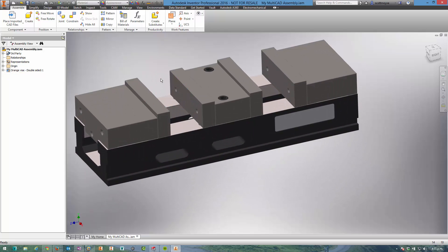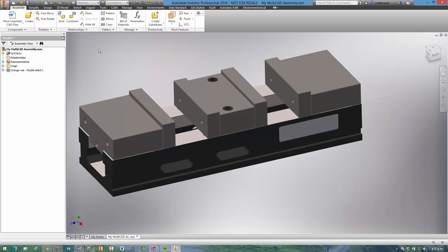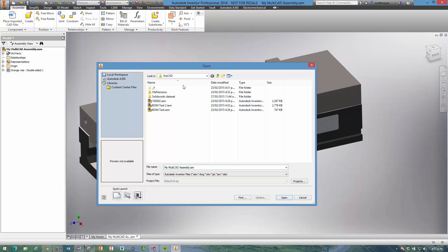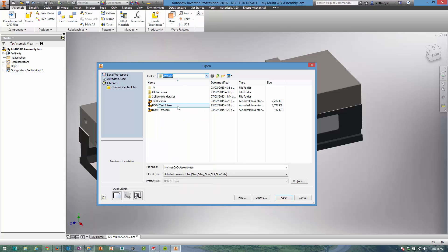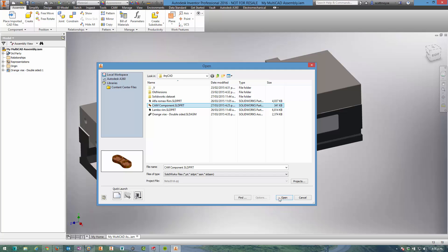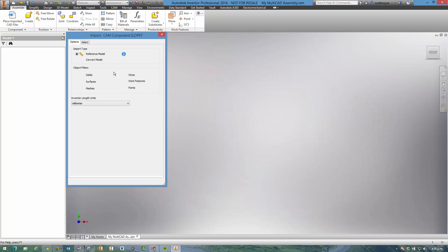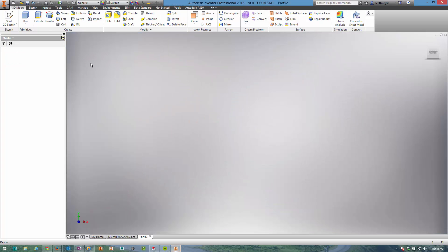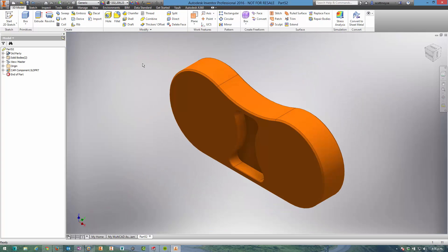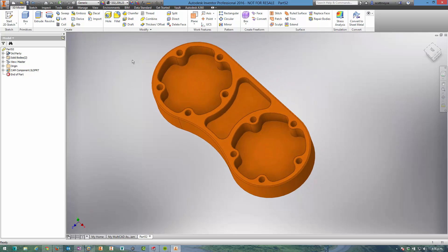So what else can we do? I can open a part instead. Just change back to SOLIDWORKS. I can open this up outright if I want. Again I'm going to open it as a reference file.